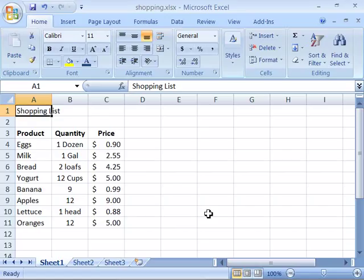Other nice editing features of Excel 2007 are the undo, redo, and repeat commands. You can undo and redo up to 100 actions in Microsoft Excel 2007. You can repeat an action as many times as you need. These commands make editing a worksheet much easier.